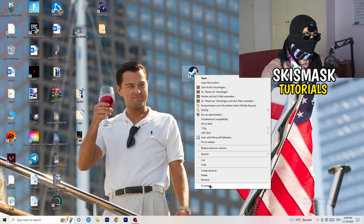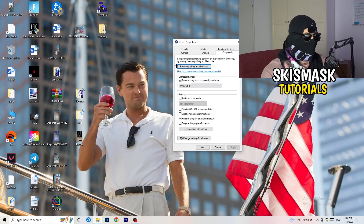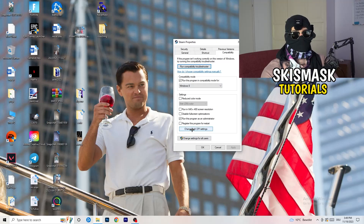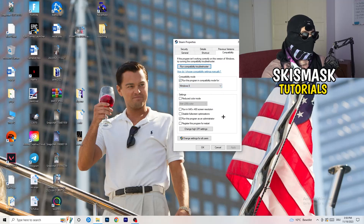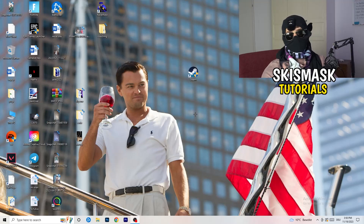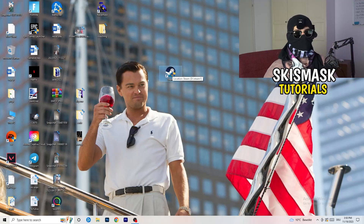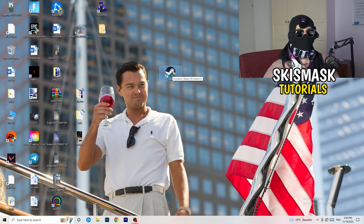Go back to the properties tab and click on it — this tab will pop up. Click into Compatibility. I want you to copy my settings: enable 'Run this program in compatibility mode' and select Windows 8, disable 'Reduce color mode', disable 'Run in 640 by 480', disable 'Full screen optimizations', enable 'Run this program as an administrator', and disable 'Register this program for restart'. Click Apply and OK, then restart your PC.